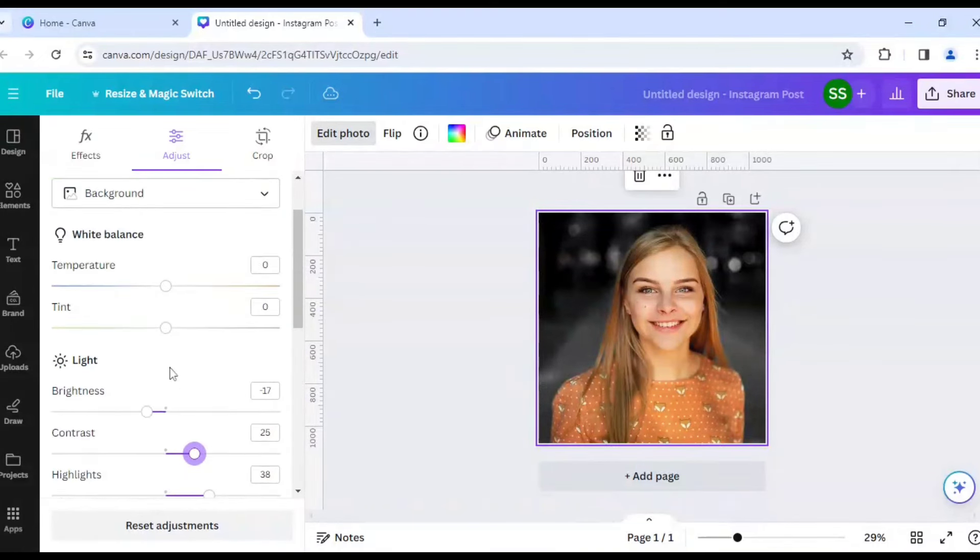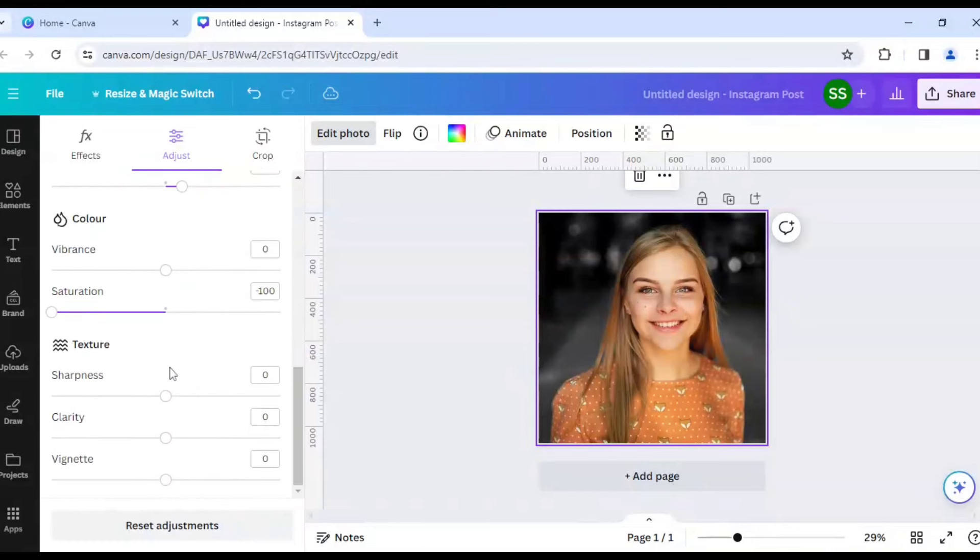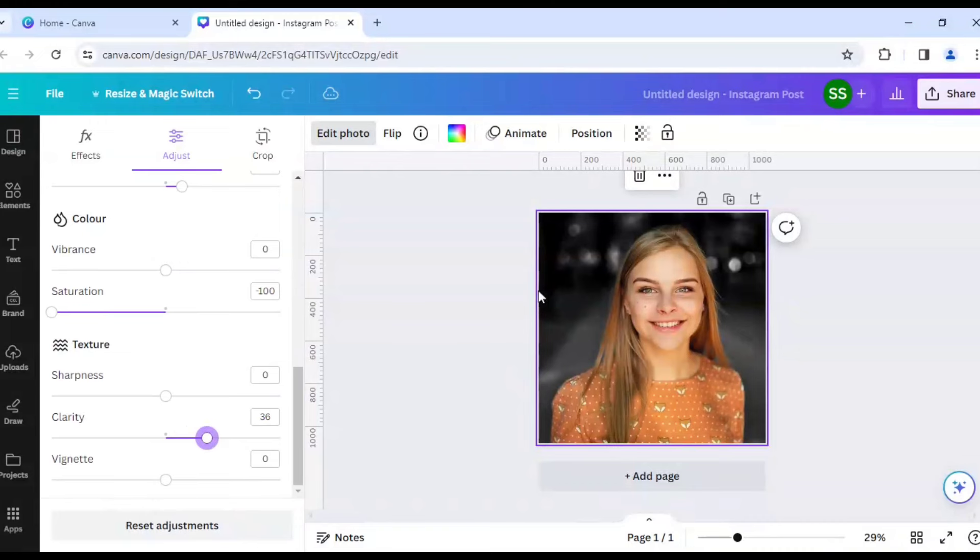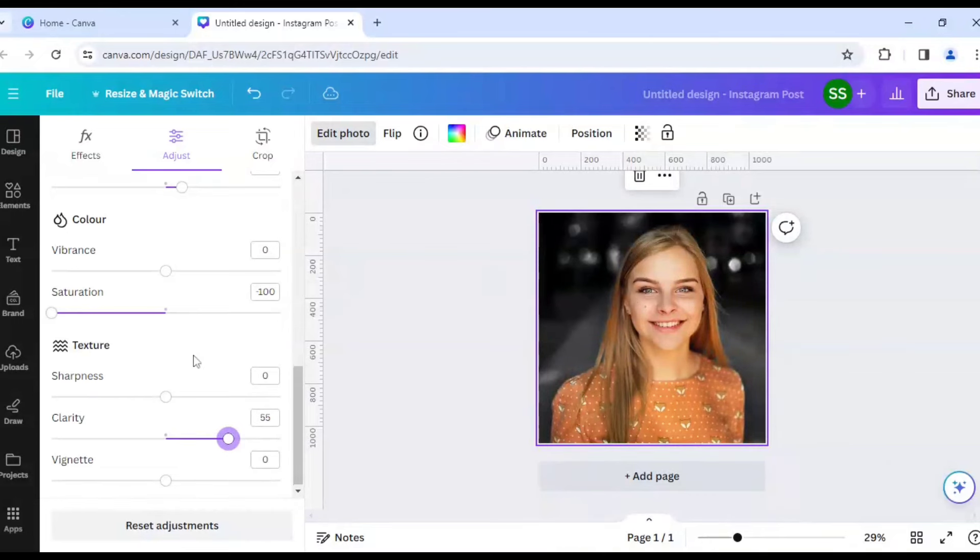So this one is done and let's increase the clarity now, okay? So as you can see the lights are getting a bit prominent here, increasing the clarity, okay? As you can see it here, so this one is done,